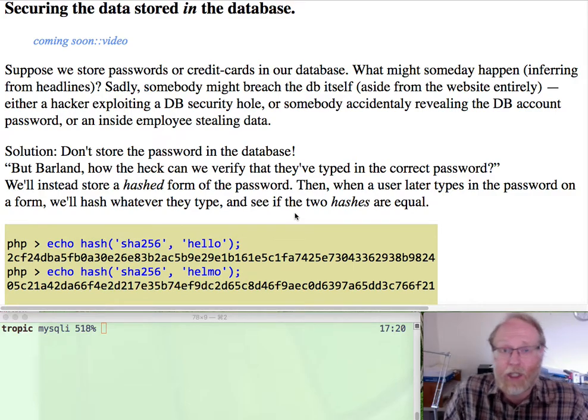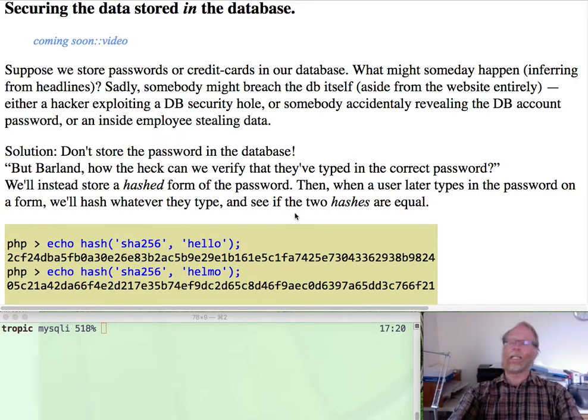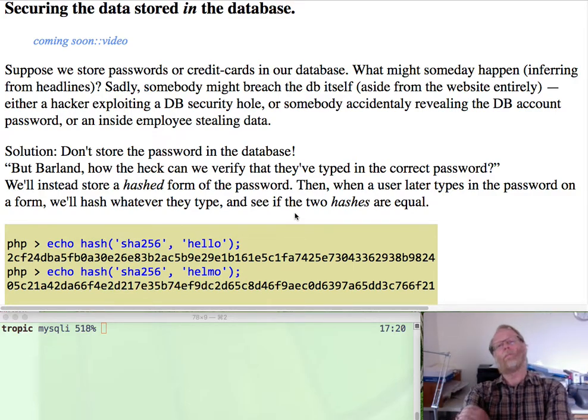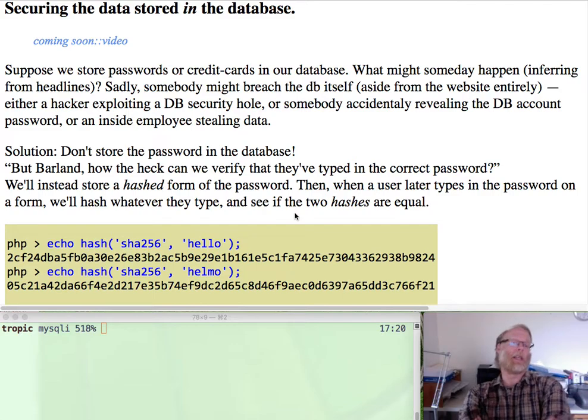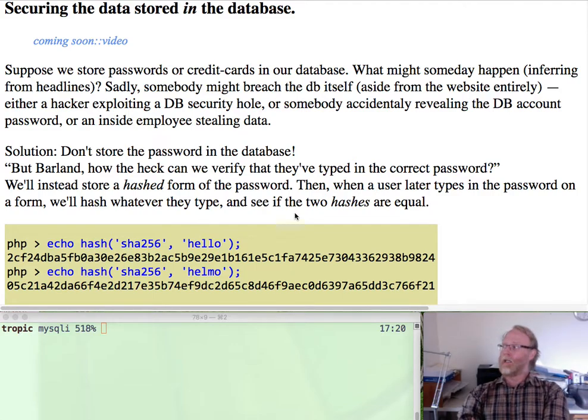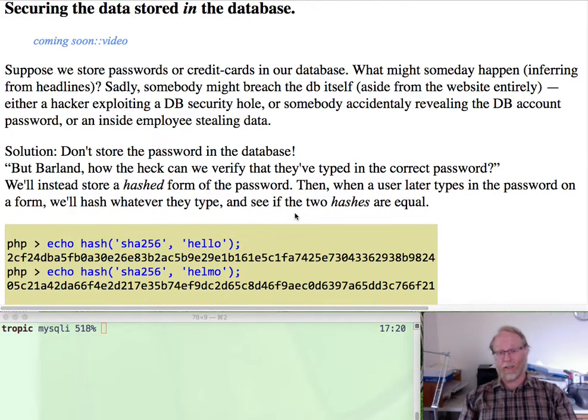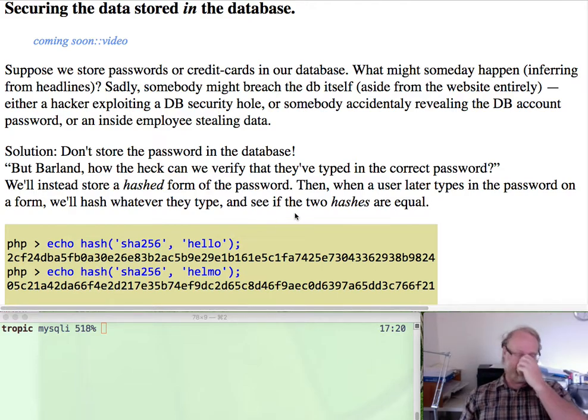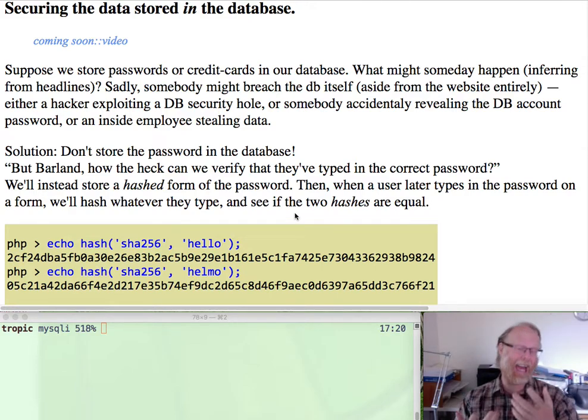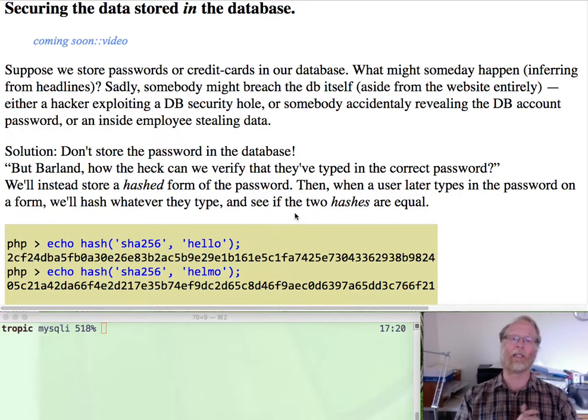More security issues. Storing passwords in the database. You'll probably remember from your intro security class, don't store passwords in the database. Store the hash of the password in the database.